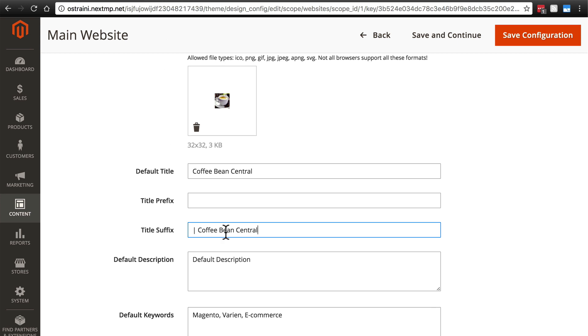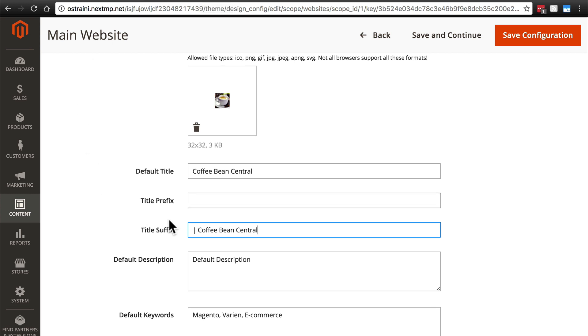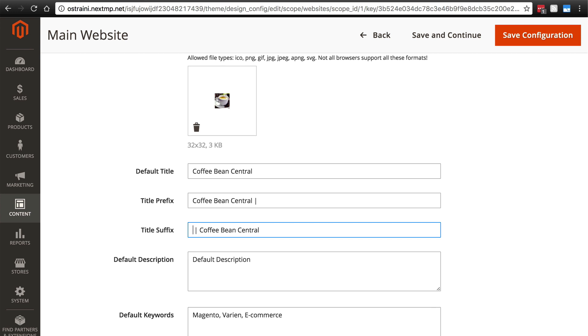So if we were looking at a page for say Sumatra Coffee Beans, then it might say something like Sumatra Coffee Beans, Coffee Bean Central, up here in the tab. Whether you want this to come before in this format or afterward in this format, also better to put a space now that I think about it, before you put the pipe character.